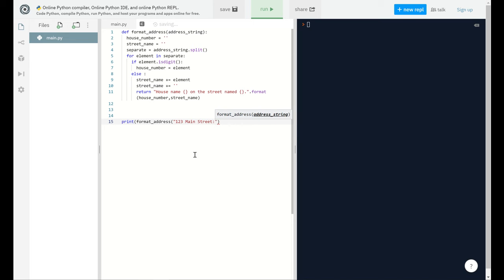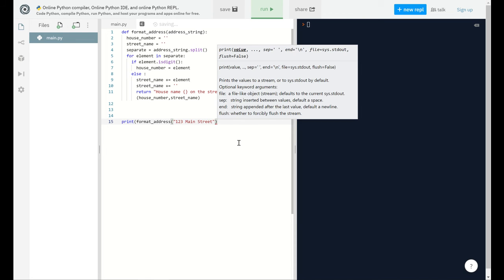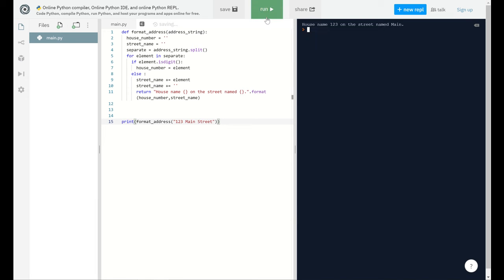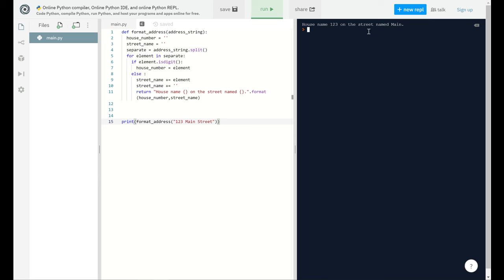This message goes as a string up there and it will break down into 123 and main street. Let's run the compiler. Voila, there it is! House number 123 on the street named main. This is how you do it by using the format function.